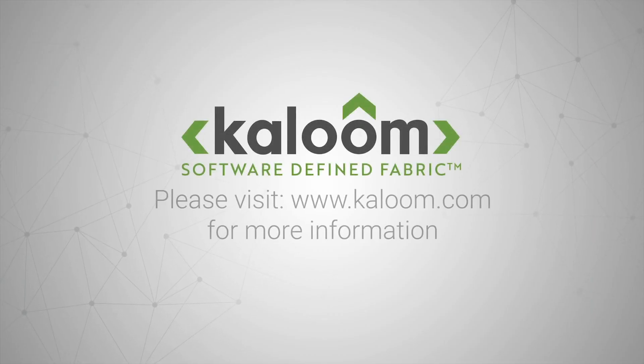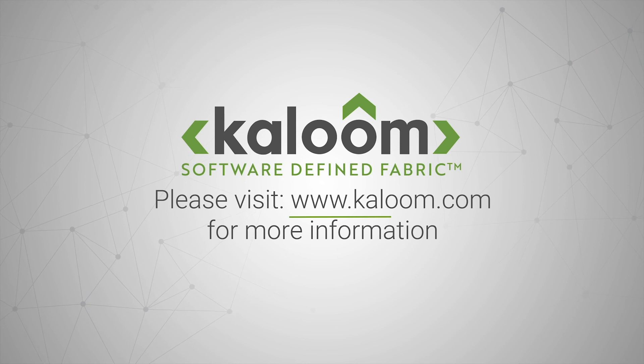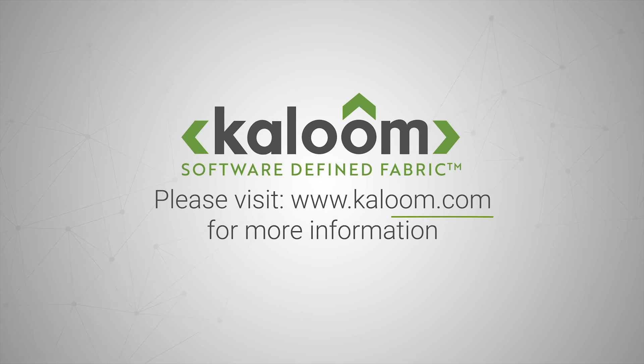For more information, please visit www.kaloom.com.